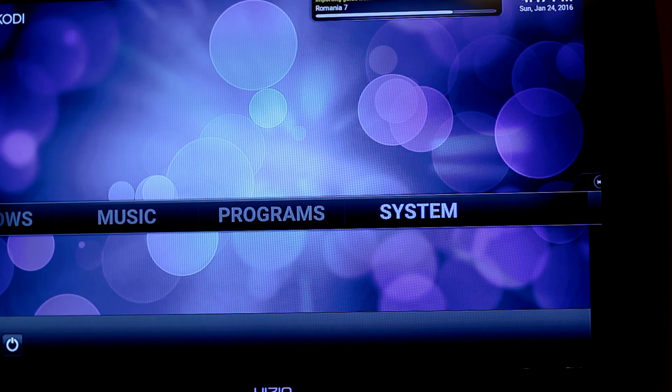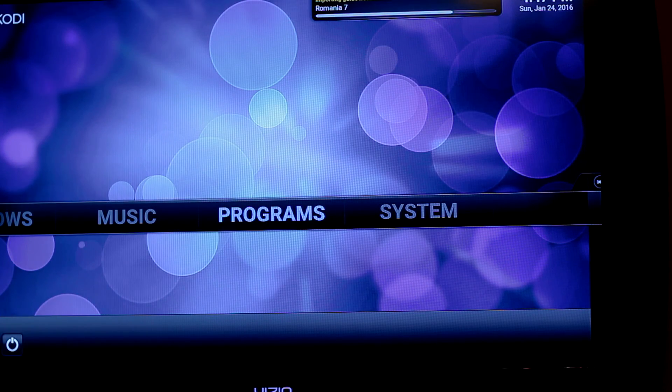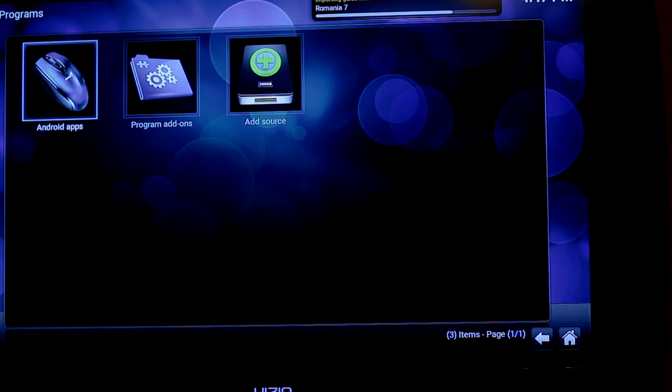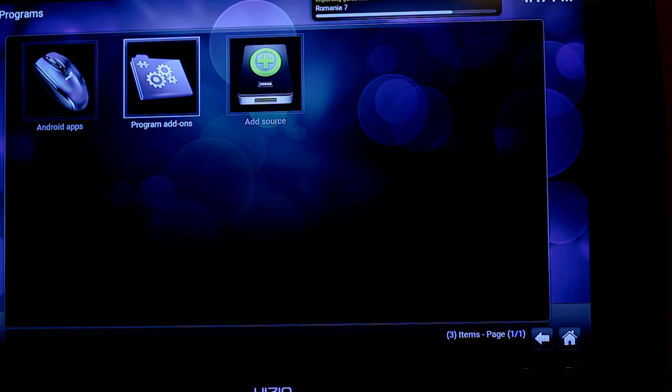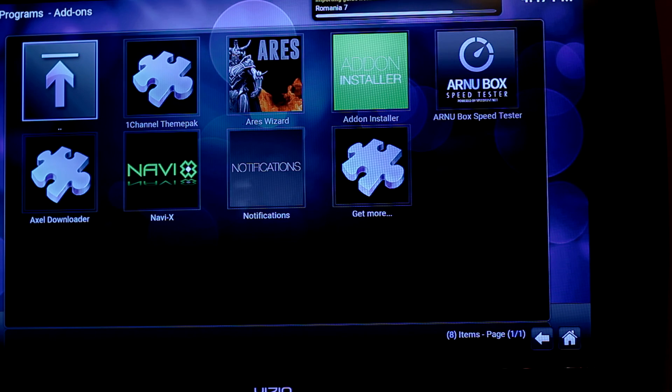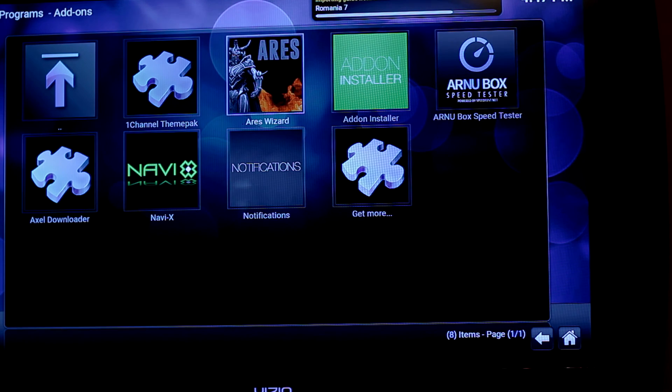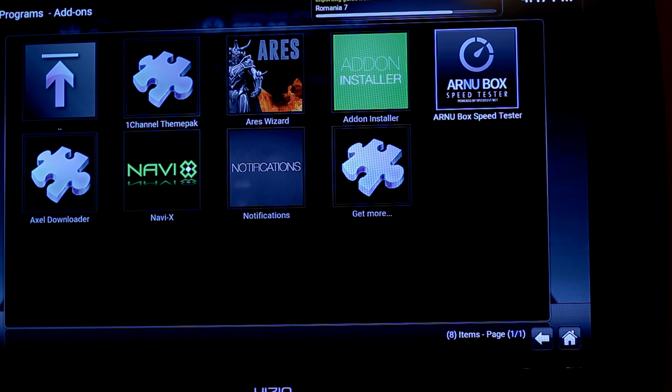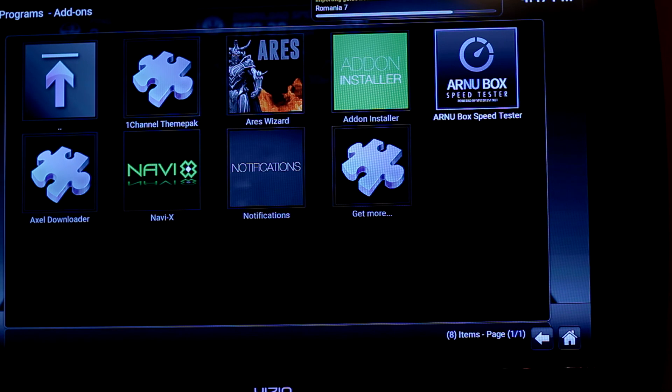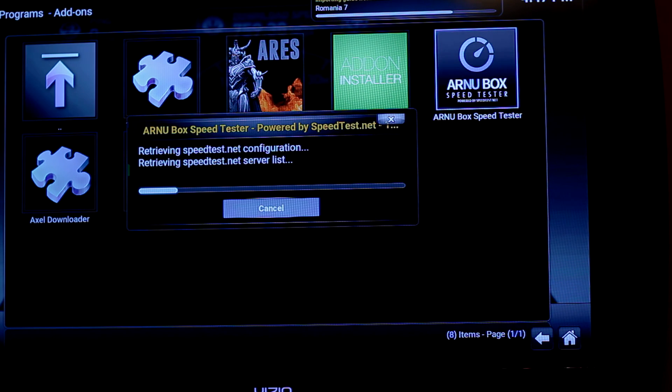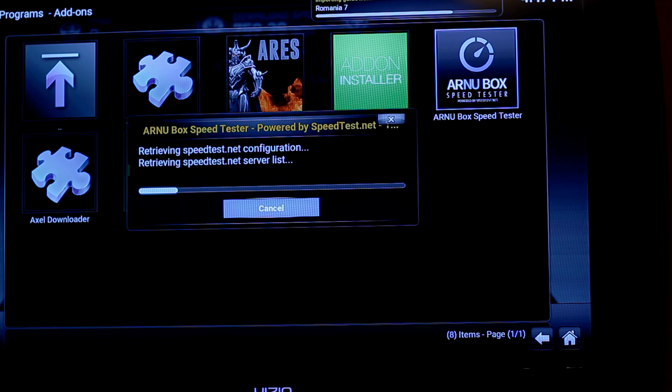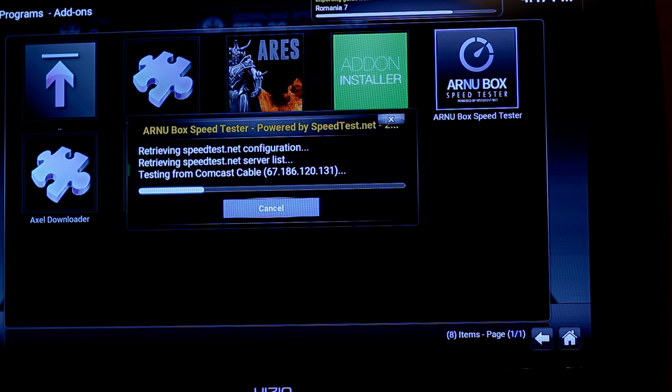For this particular add-on, we can just go right into programs. Go to program add-ons. And see, there it is right there. Our new box speed tester. And you see it works.